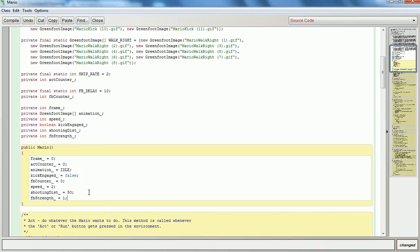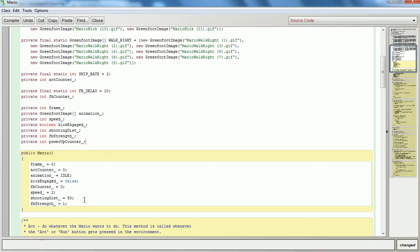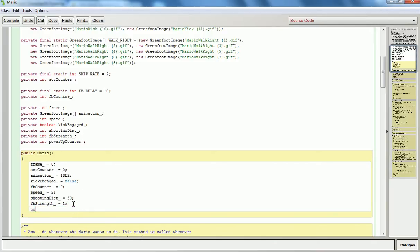Now the next thing I'm going to take a look at is if I'm using power-ups, I'm probably only going to be using them for a fixed amount of time. So in here I'm going to go and make a counter for it. And I'll initialize it at zero.